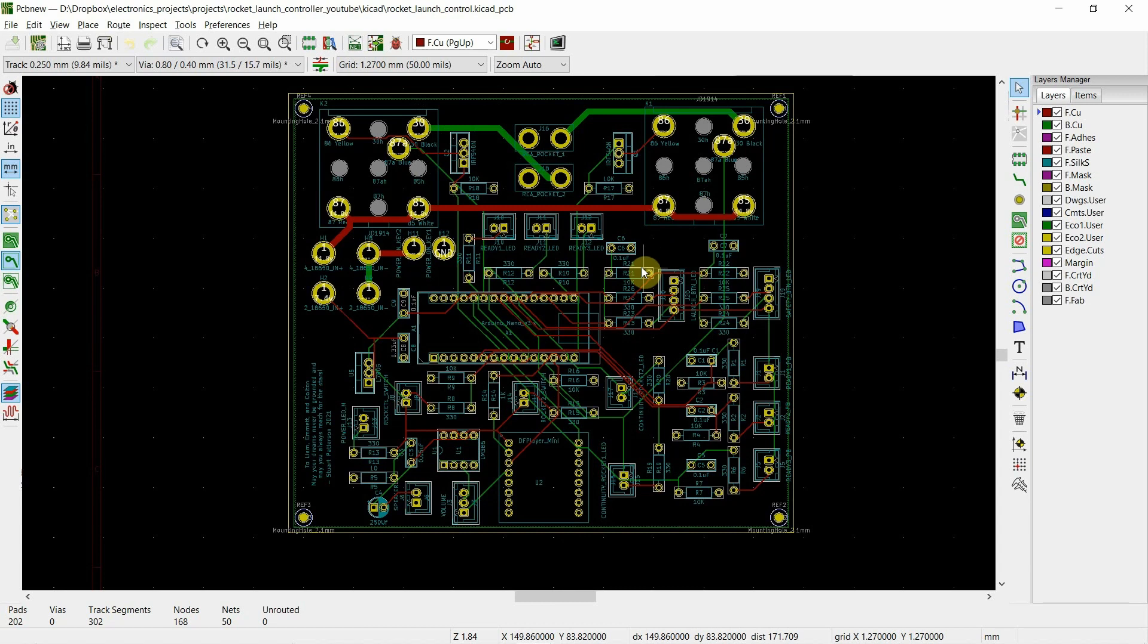So when you come into this, the system knows all the connections. You then lay them out correctly however you think is best. This is a two layer board, meaning that there's going to be traces on the top and on the bottom. I also made a ground plane on the bottom. Let's go ahead and take a look at it real quick.